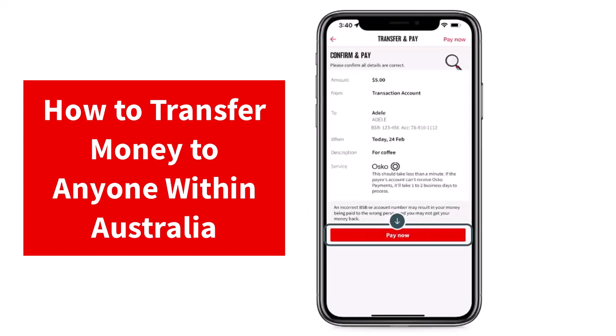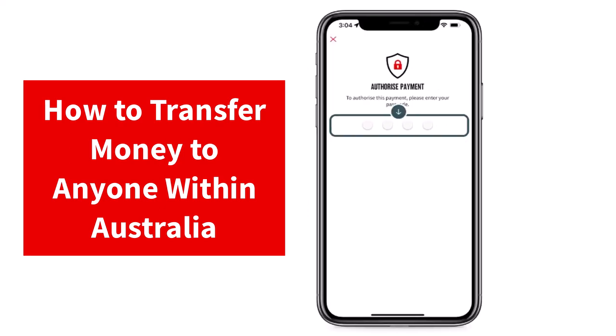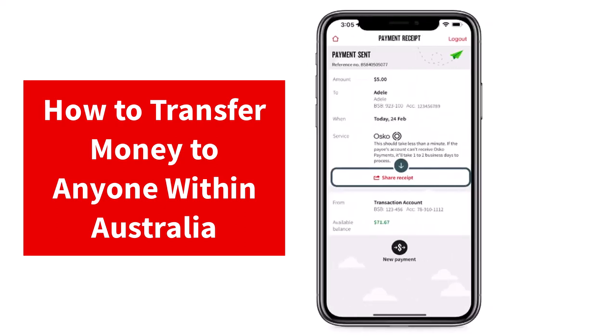And once you've done all of that, simply carefully check all the details. And if they are correct, tap on the option Pay Now. After that, you'll have to authorize the payment by entering your password or passcode. Once you enter it, you will have successfully transferred money from your National Australia Bank to anyone within Australia.